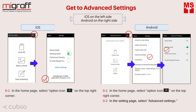Get to advanced settings. In the home page, select the option icon on the top right corner. Please take note that the software and firmware version can be seen at the bottom of the setting page.